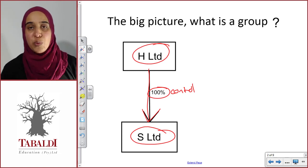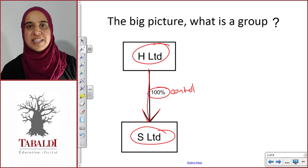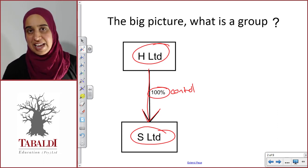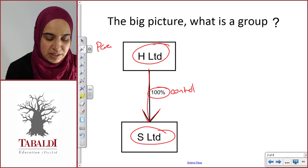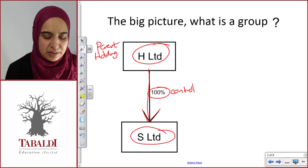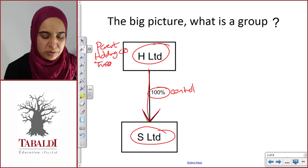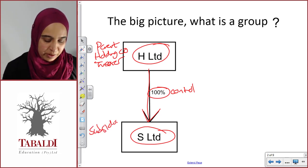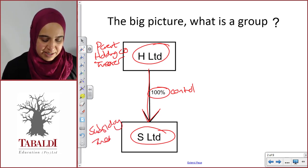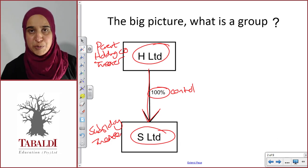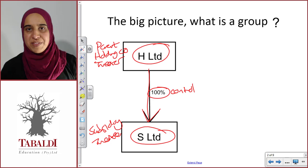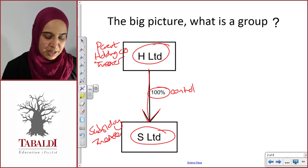The third ingredient is looking at what would be the titles of each of these separate companies in the group context. The company that has control is usually called the parent, the holding company, or the investor. And the company that is controlled is called the subsidiary or the investee. If you get a little bit confused between investor and investee, don't stress about it. Because we have all of the ingredients, very basically, we have ourselves a group.